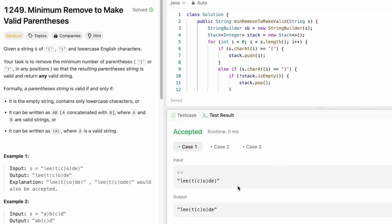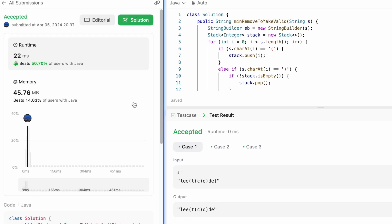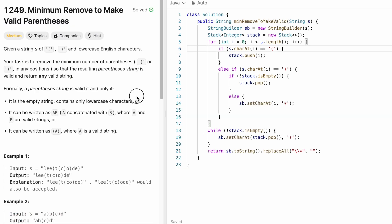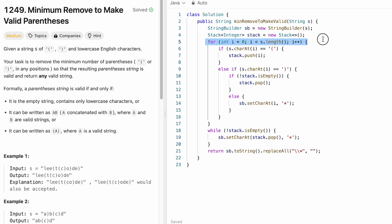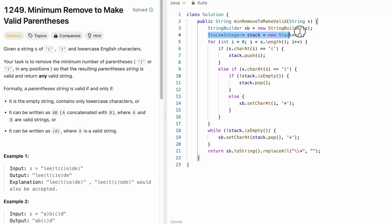The test cases are being accepted. Let's submit the code — and our solution is accepted. The time complexity of this approach is O(n) because we are iterating through the string from start to end. The space complexity is also O(n) because we are using a stack and a StringBuilder to compute our output. That's it guys, thank you for watching and I'll see you in the next video.